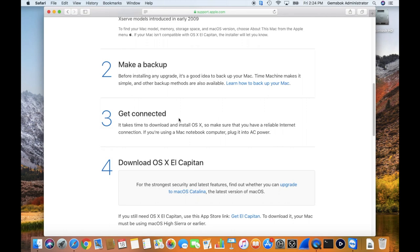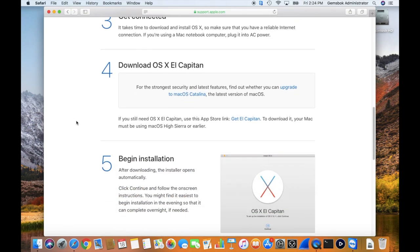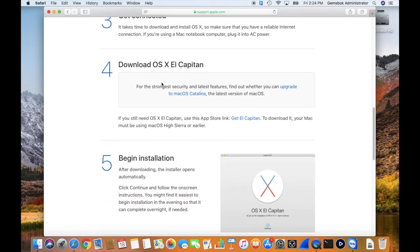You'll need to be connected to the internet so you can download the operating system, and now it's time to get the software. Here they try to advertise and push you into getting Catalina still, but you can ignore that because you know you need El Capitan.